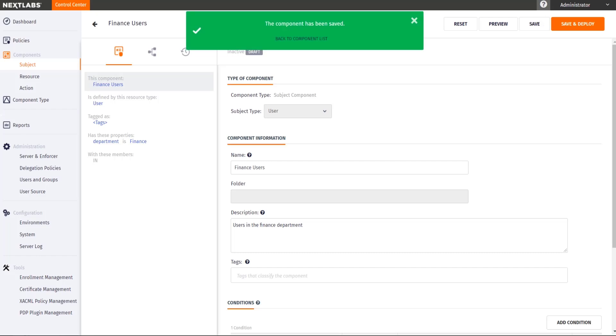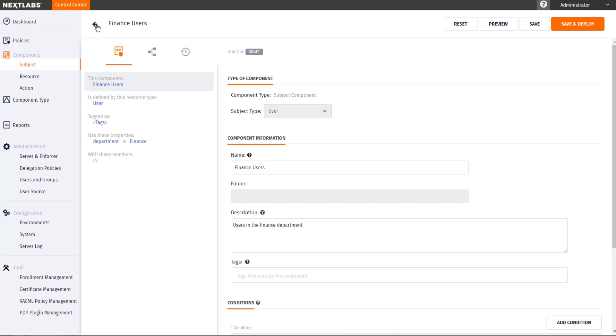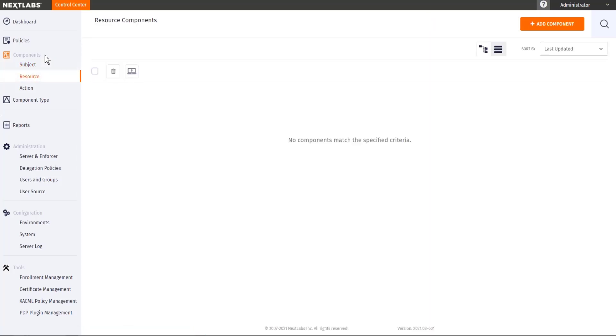Now that I have defined my subject component, the next thing for me to do is define my resource component. I'll need to know what are the things I'm trying to control. In the example I've mentioned earlier, I want to control access to finance documents.